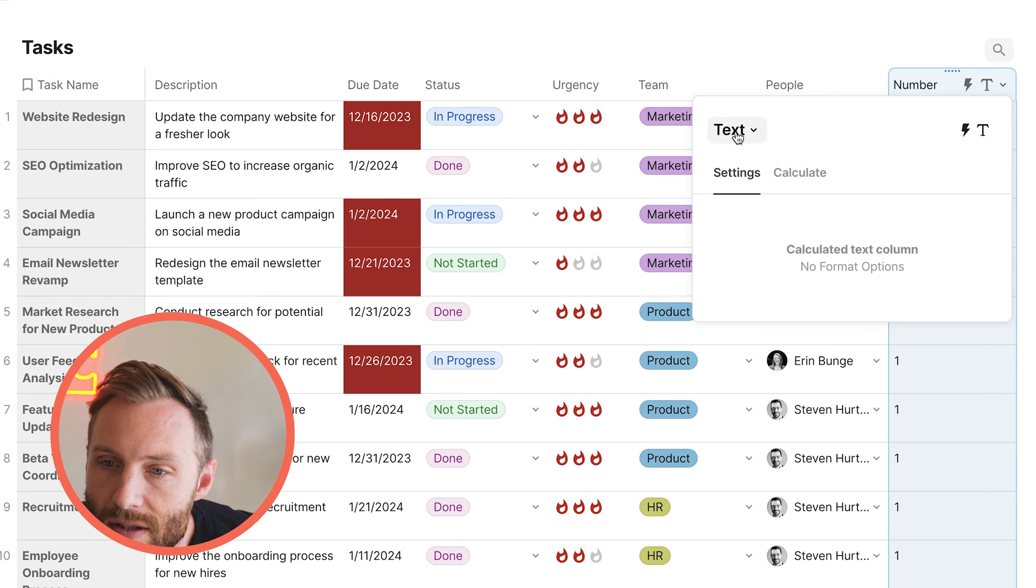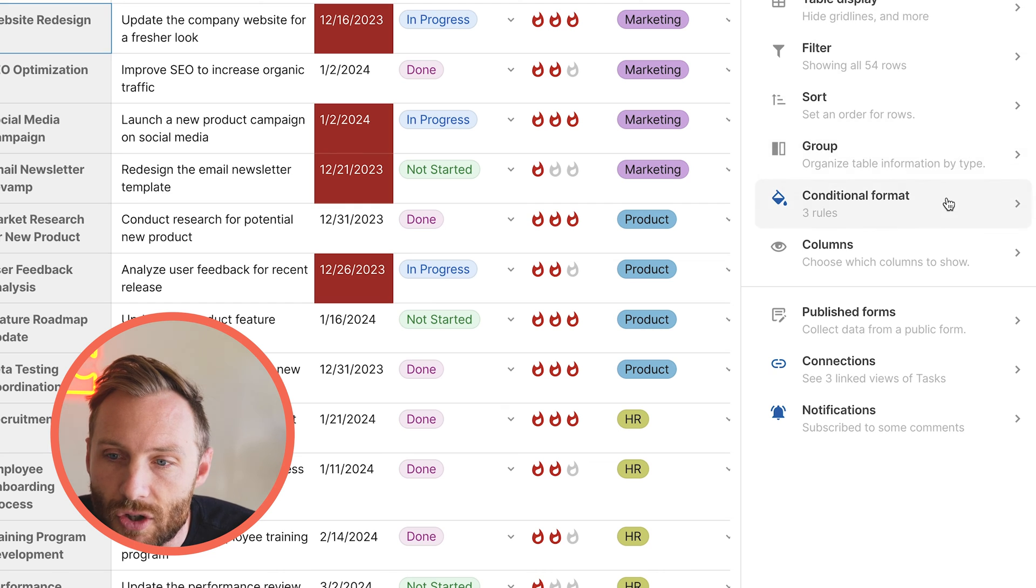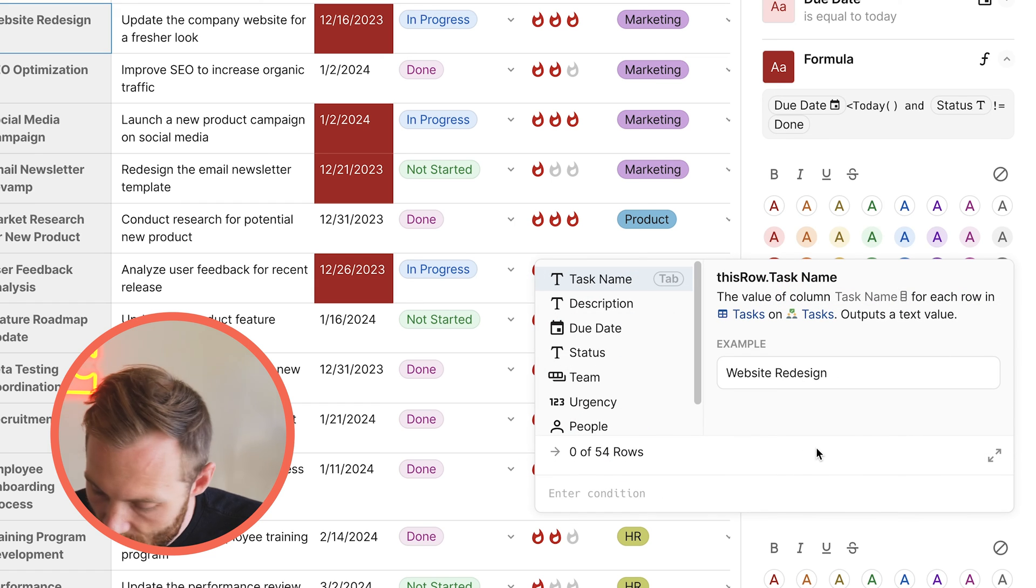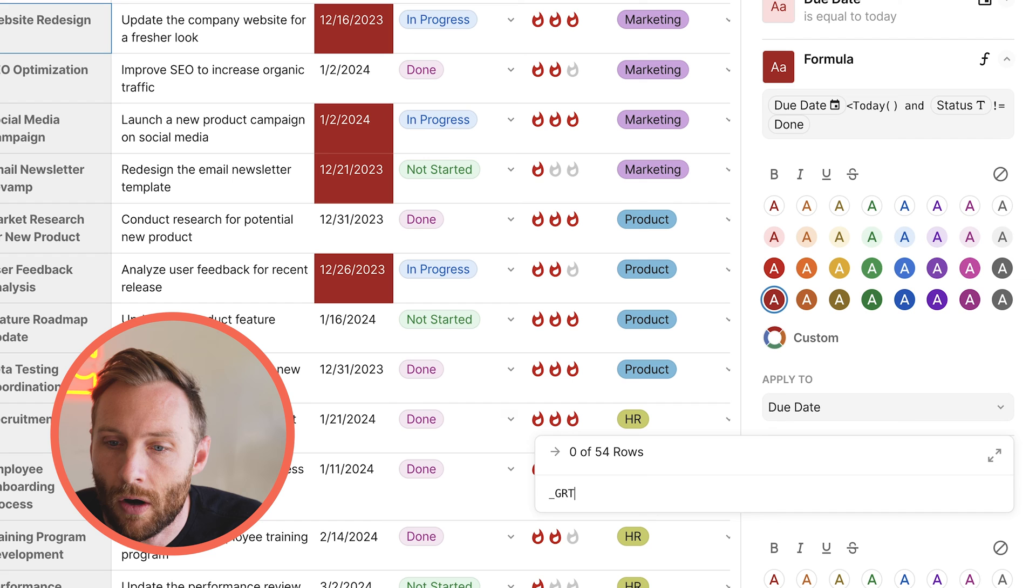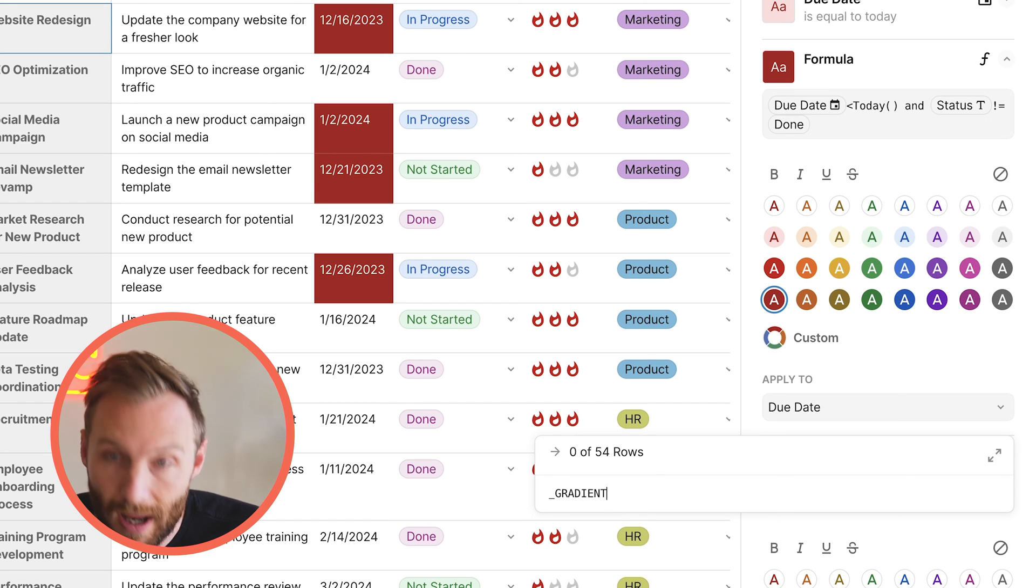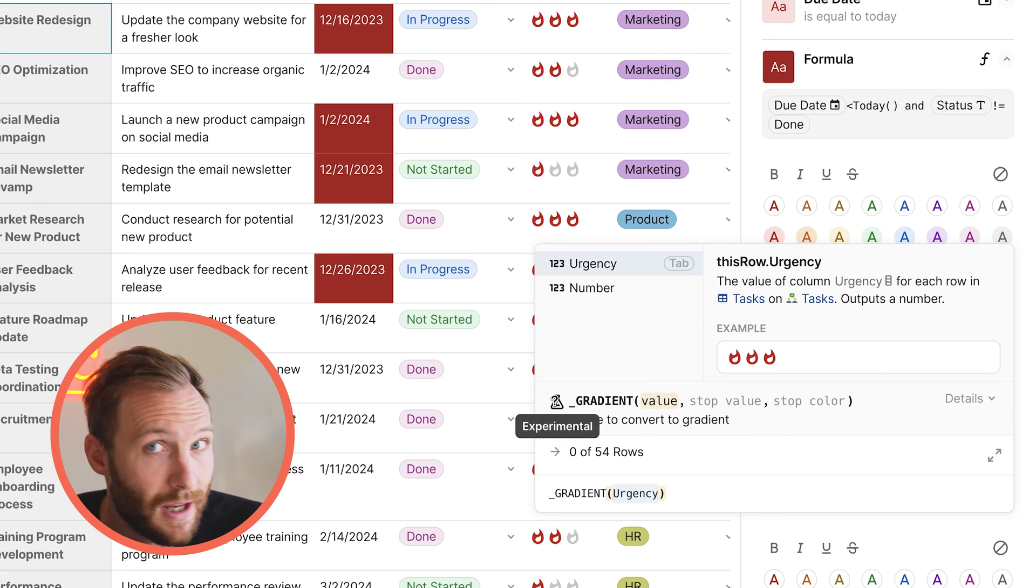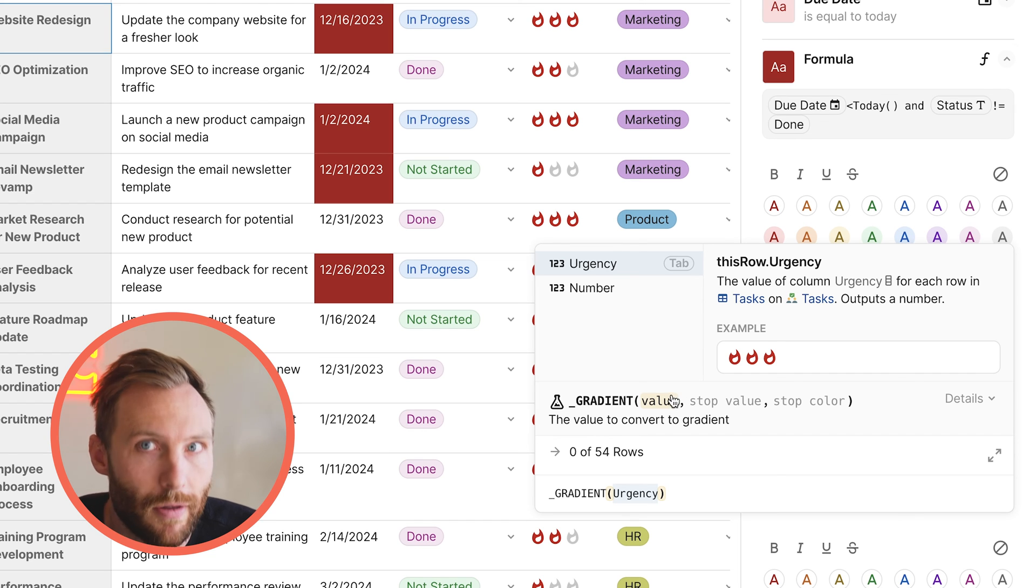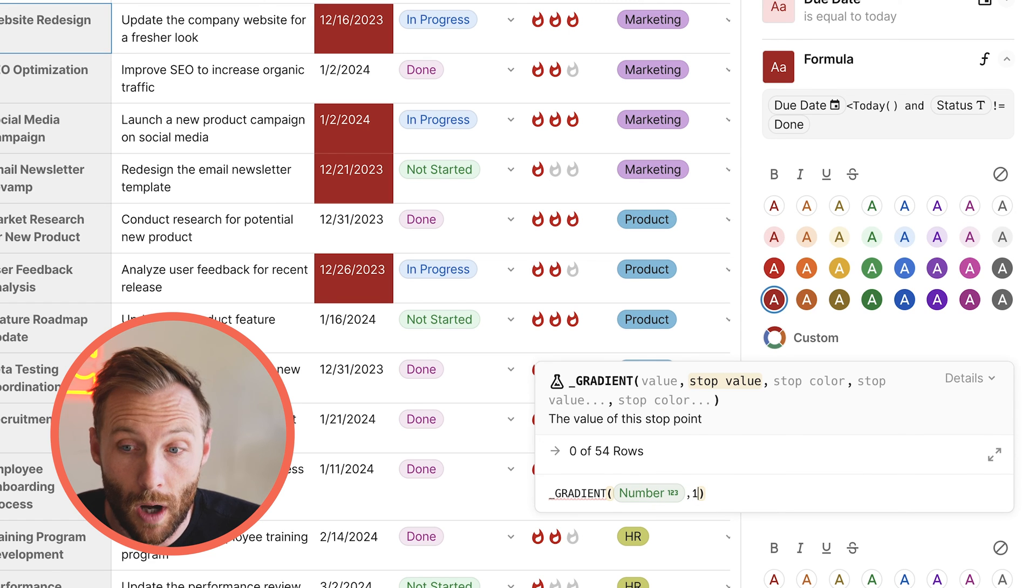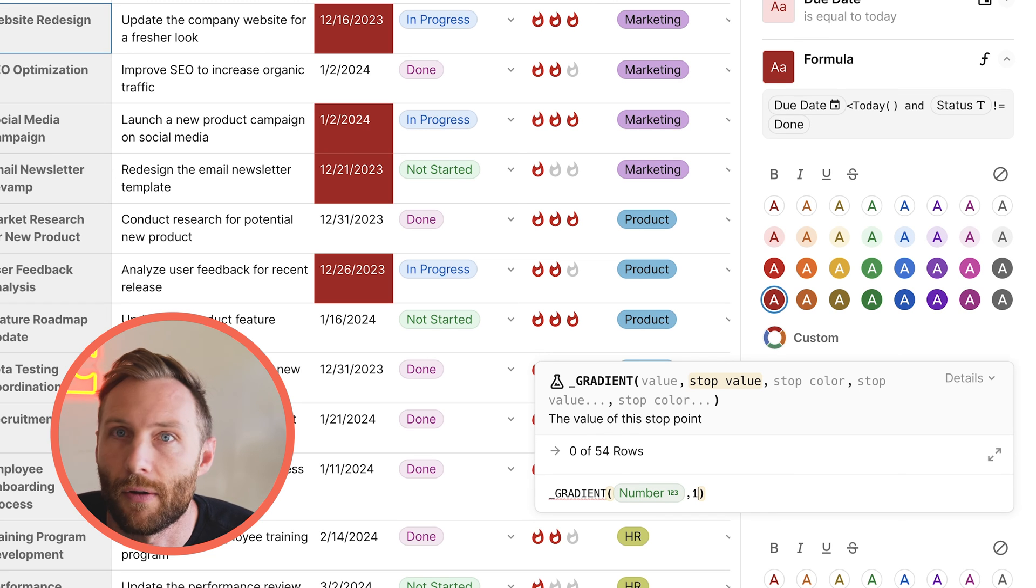And what I'm going to do now is go to my conditional formats. And I'm going to add a rule. And I'm going to say formula. What you're going to need to do here is type in an underscore, as you see down there, and then in all capitals, you're going to put GRADIENT. Notice that nothing comes up. But the moment we put a parentheses, notice that it has this little experimental thing. So it's not going to show but it still is going to work for you. And the value that we're going to use is the number that you just created. So the number we just created was the number. The stop value is one. There's a whole documentation I'll show you on this later how this works.